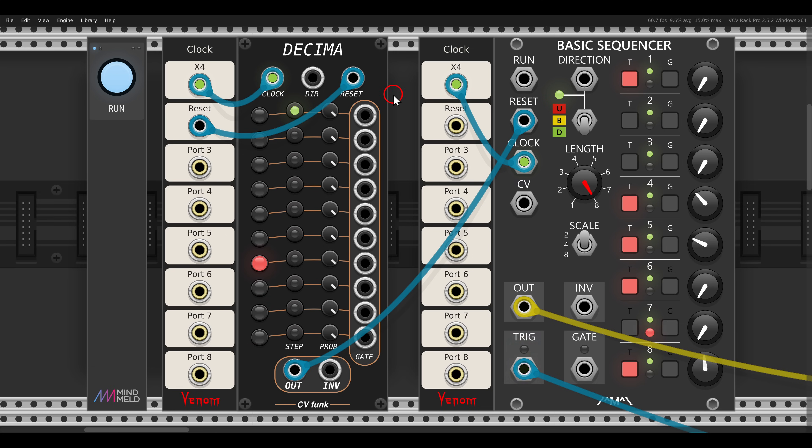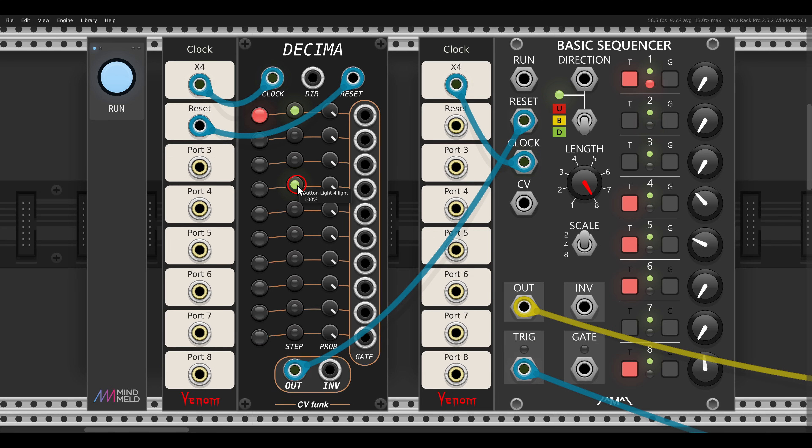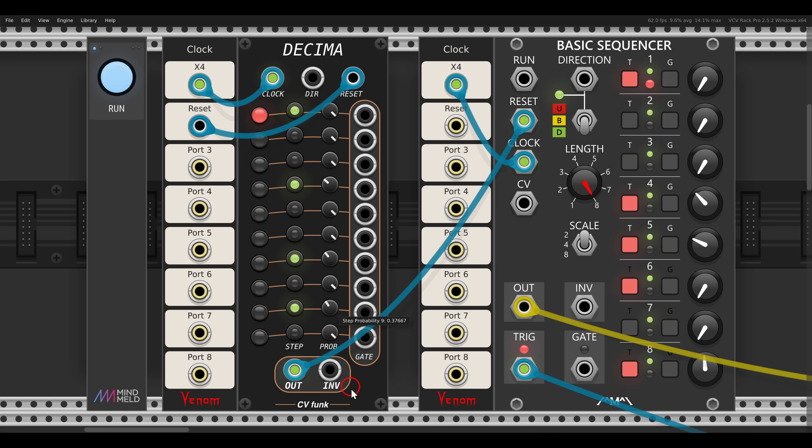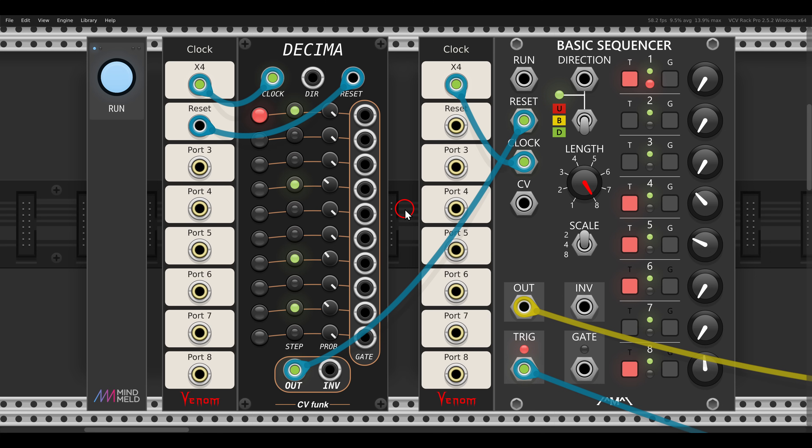Again, this is a 10 step sequence. And maybe also step four. And here we have probability per step. So we get something with much more movement and variation.